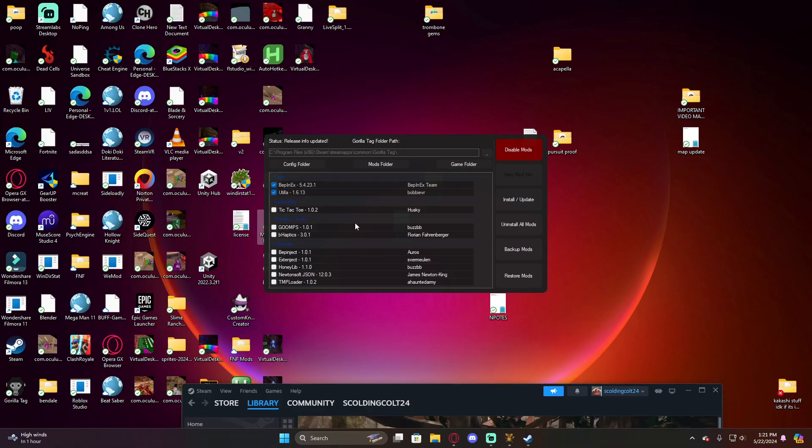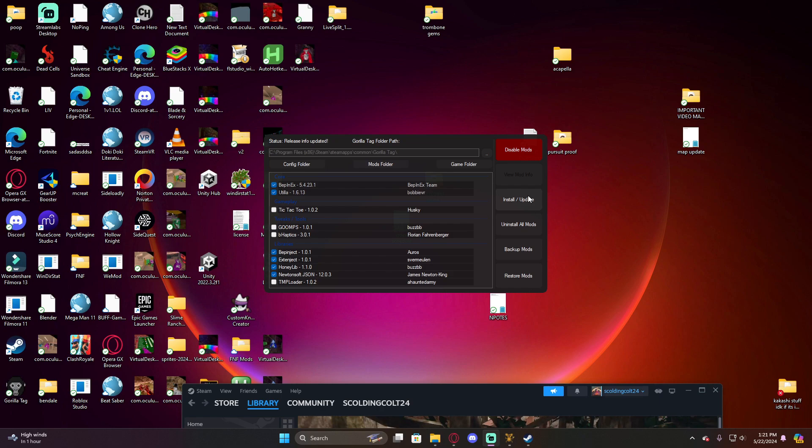Once you have the installer working, go over here, click BepInEx and Utilla. Make sure they're checked. Come down - I think MonkeMapLoader, Monke Mod Manager, and these ones I have. Click these four. These four are what's going to make like every single mod work. Install those and click install/update.